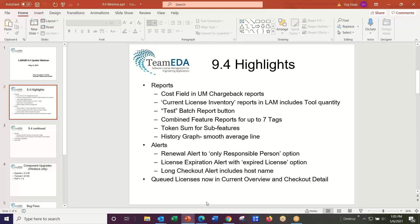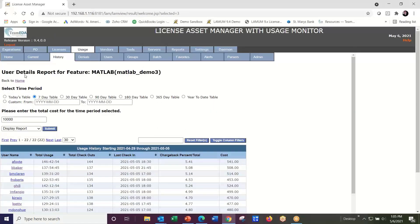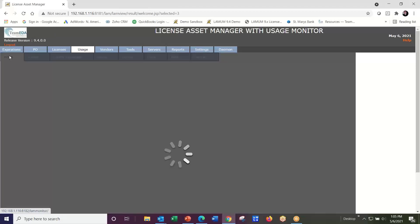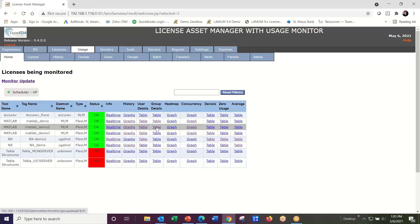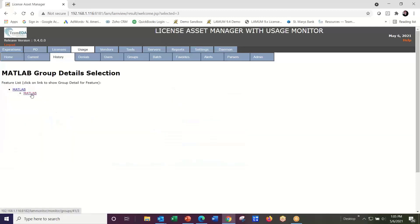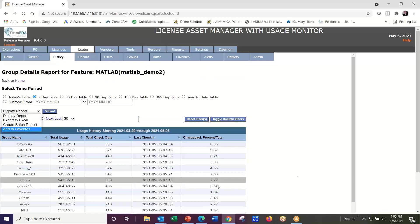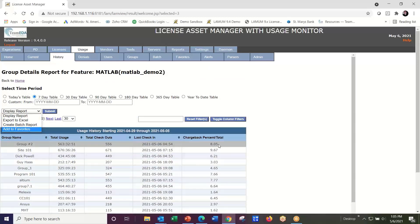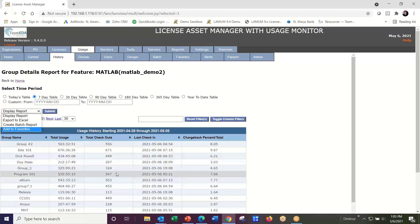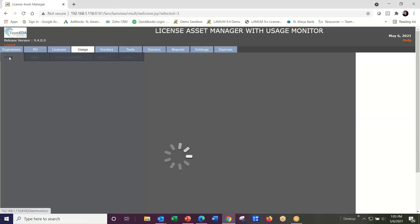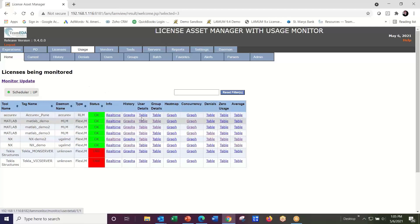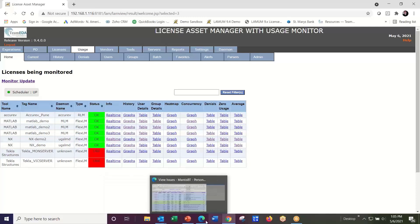9.4 does cost allocation for the user detail report. We did miss the group detail report, so we'll add that later. Today, group details gives you the percentages. If you run MATLAB in group details, you get your percentages of total, and you can export to Excel and apply a cost factor offline. With 9.4, you can do that online for your user detail report, making chargebacks more meaningful.